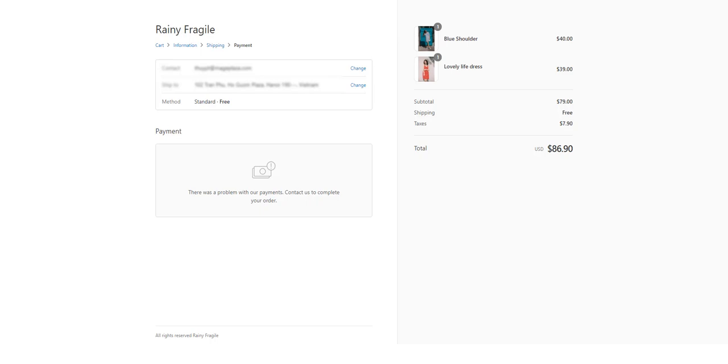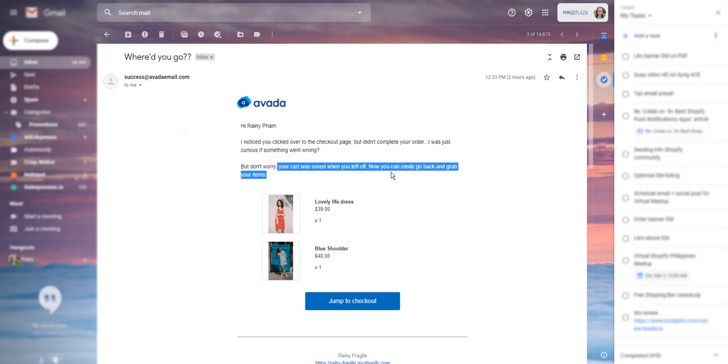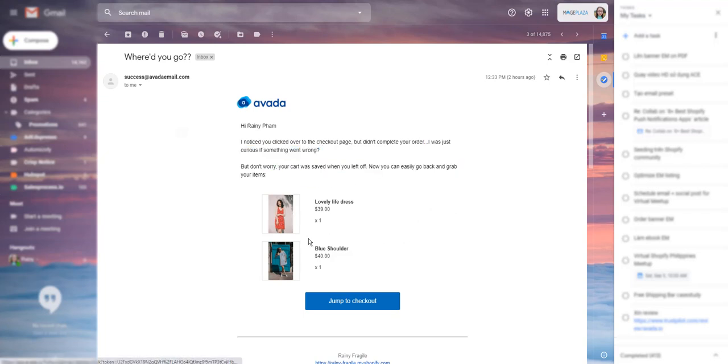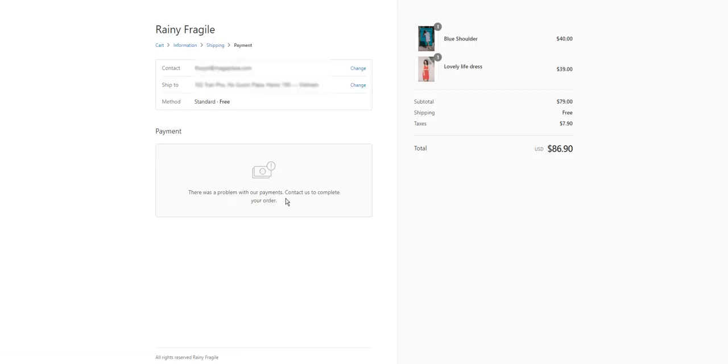I'll show you how the email gonna look like. So this is the first email that hits my inbox. It's the cart item that I added before. And when you click jump to checkout button, let's see, you are redirected to the page that you left off before.